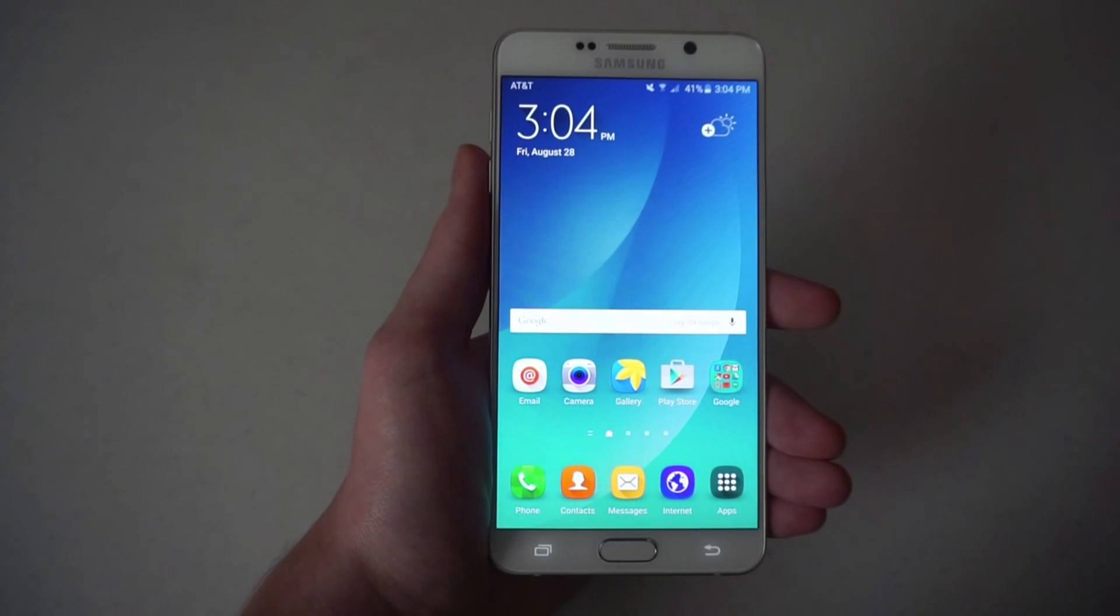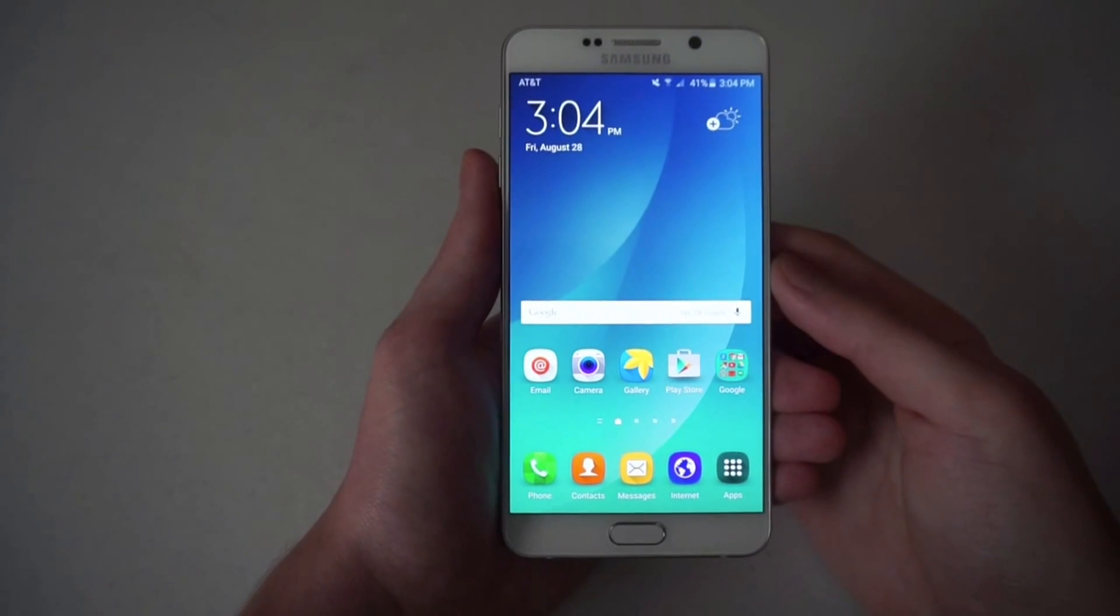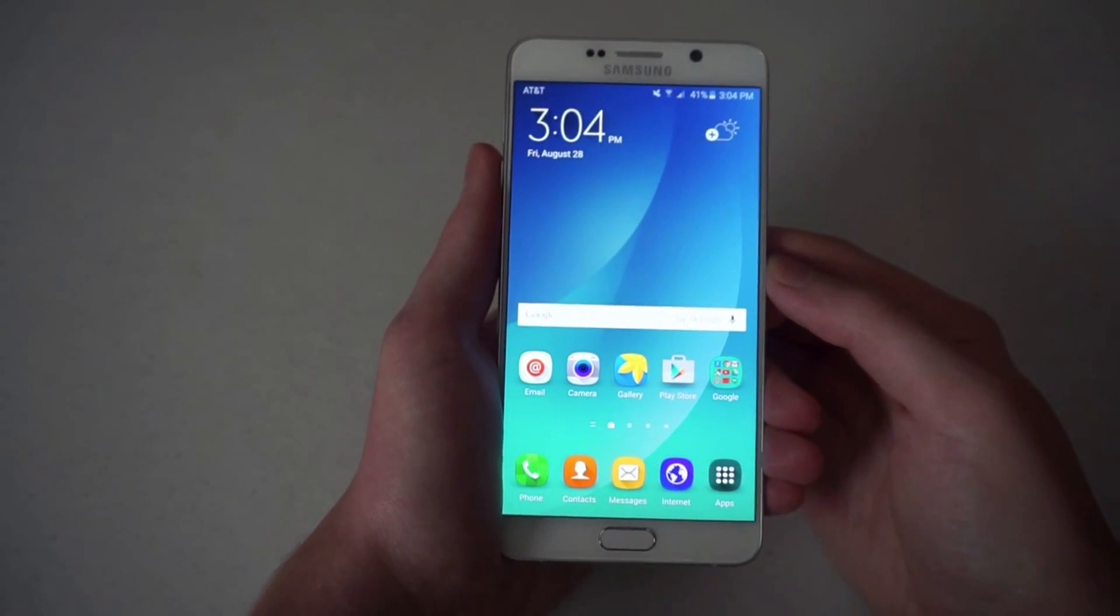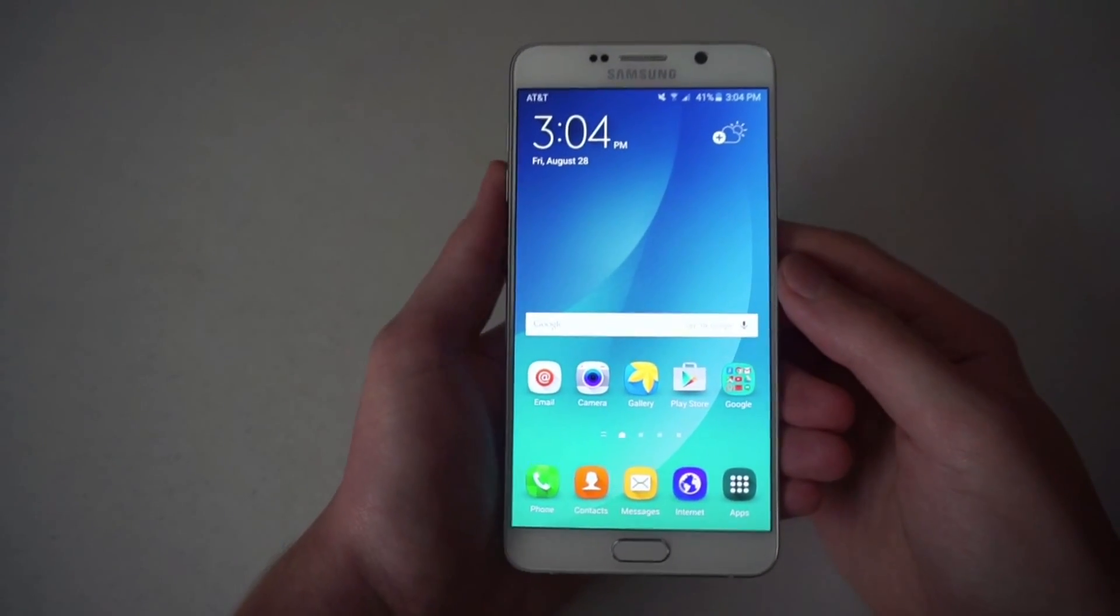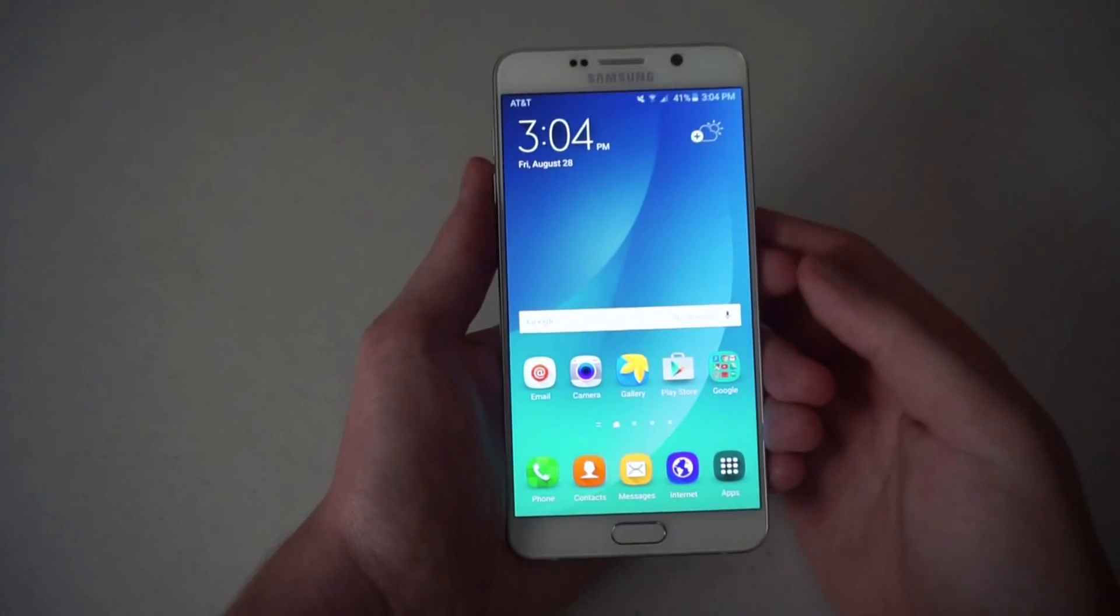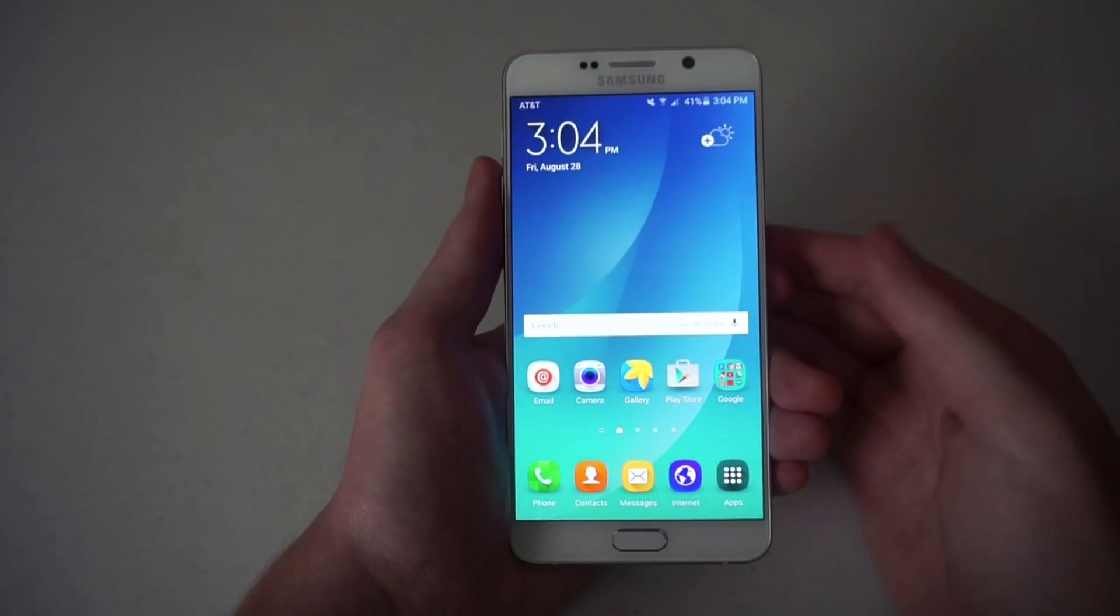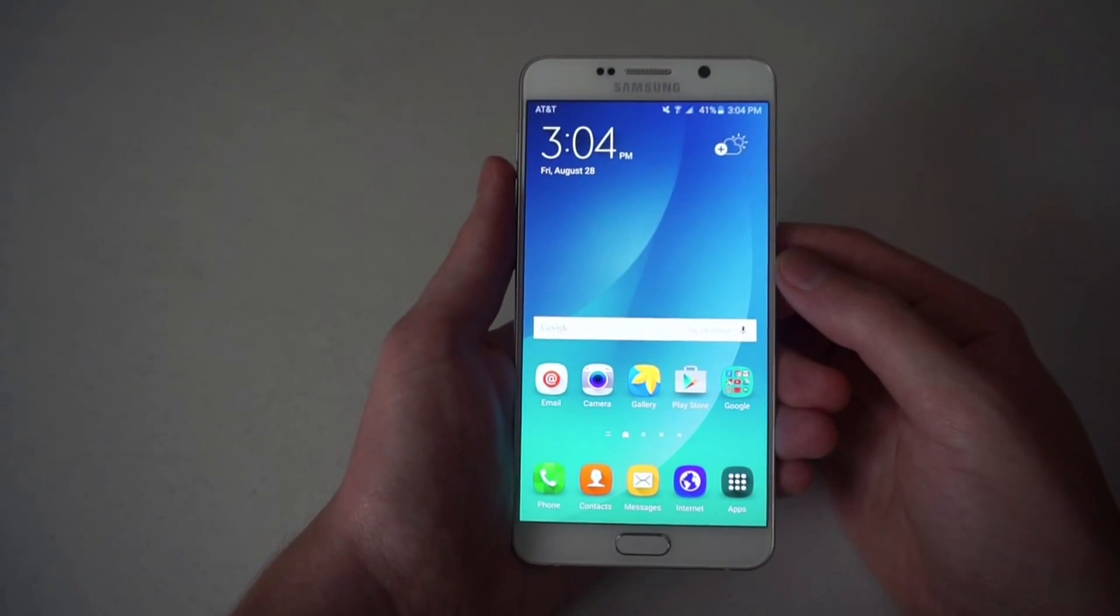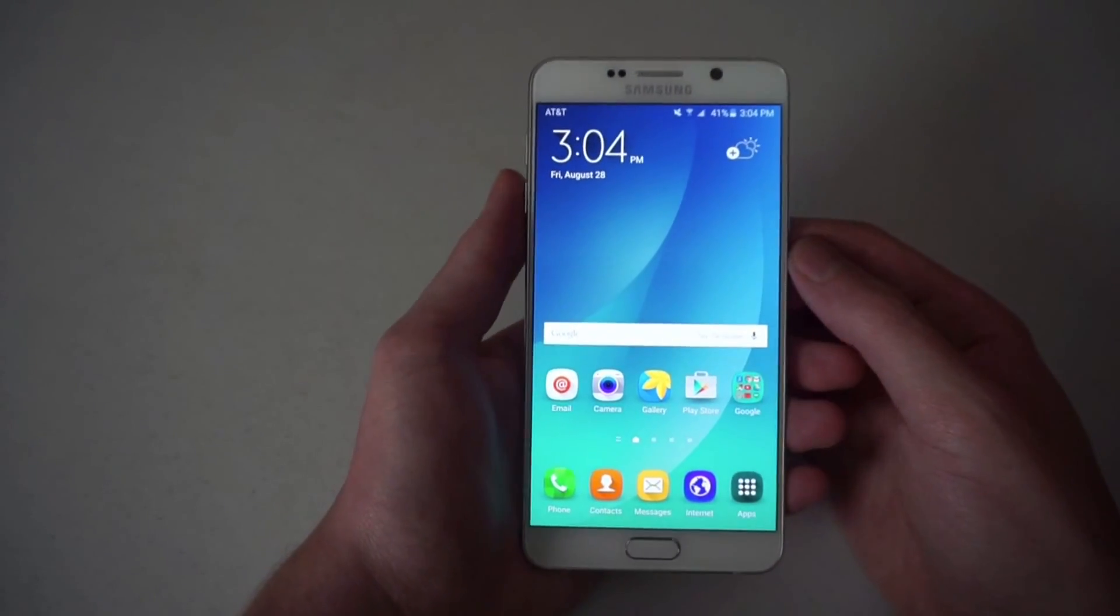Hey guys, Justin here from Talk Android. Today I wanted to show you how to store your fingerprint on the Galaxy Note 5, Galaxy S6 Edge Plus, Galaxy S6, really any Samsung device that has a fingerprint scanner.